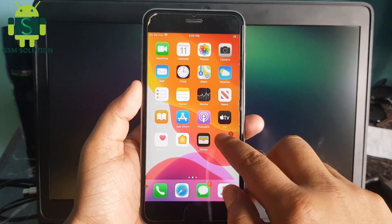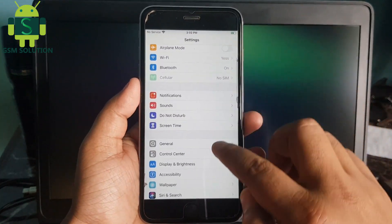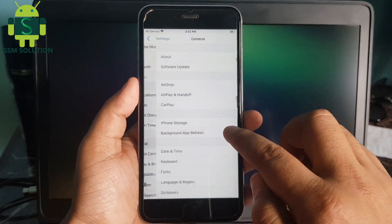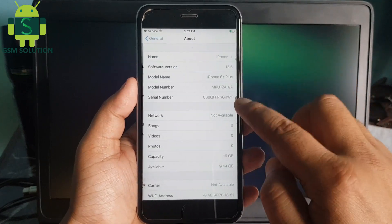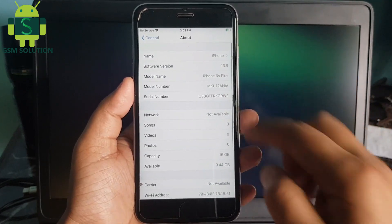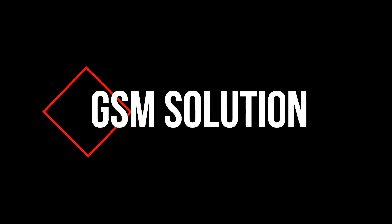Hello friends, welcome to my channel GSM Solution. If you want to learn more and new things about mobile software, please like, share and subscribe to my channel.